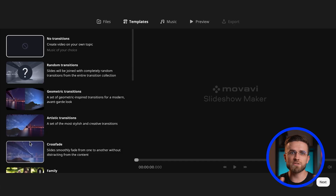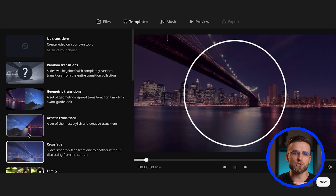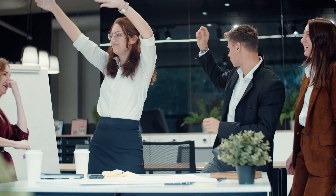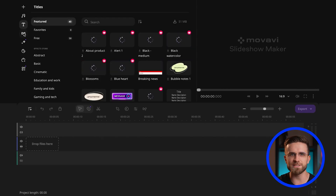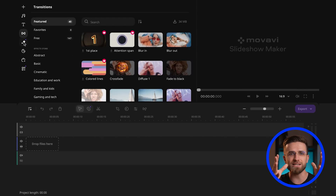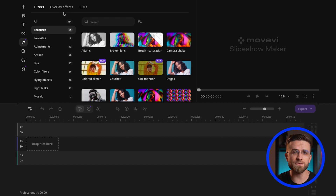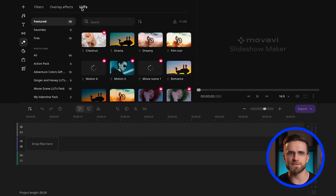I gathered photos of our team working on the project, added footage of the work stages, set each slide, added transitions, and chose appropriate music. The result? My colleagues were thrilled — it was not just a project report, but a journey through the key moments of our project. So if you think slideshows are boring and outdated, Movavi's slideshow maker will prove you wrong. It's a powerful storytelling tool that can bring your memories, ideas, or projects to life, making them memorable and impressive.